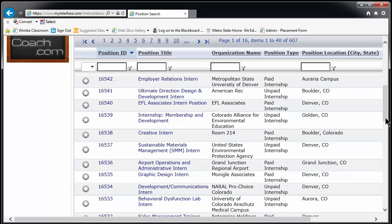This first page will give you the basic information about each position: position title, company name, whether it's paid or unpaid, and the location. For detailed information on any position and to apply, click on the position title.